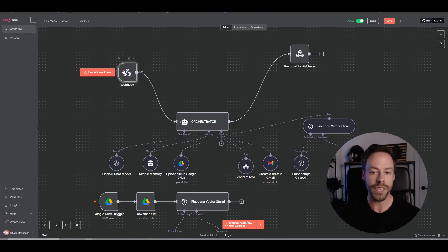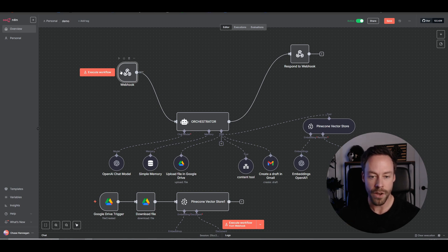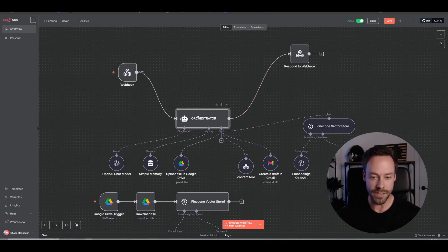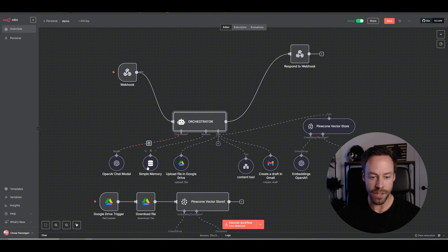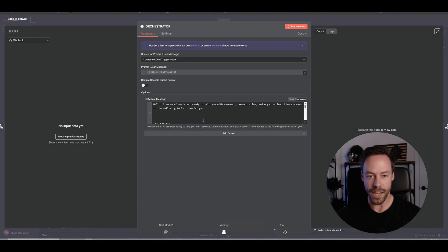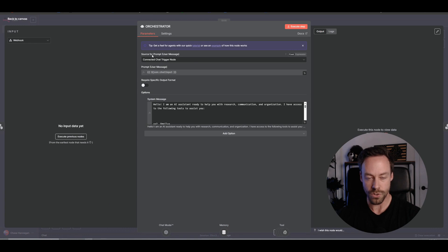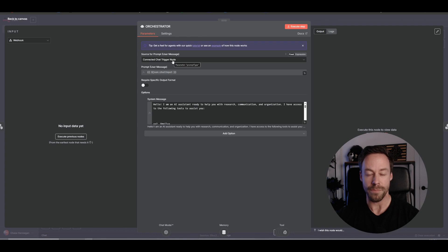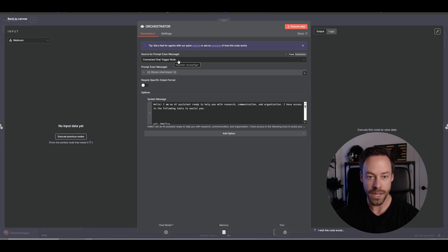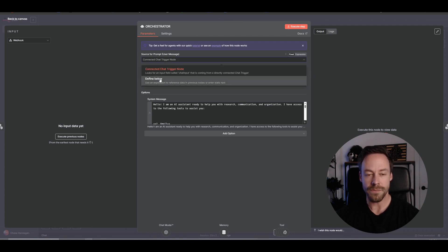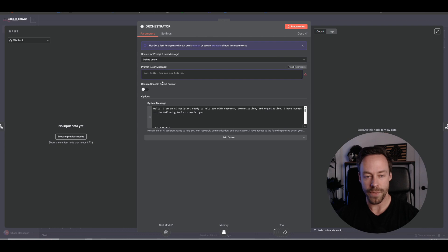Now this webhook could be anything. Like I said before, this could be a Slack trigger, a Telegram trigger, whatever. What's important is anytime you change the trigger or where data is coming from, like what data is kickstarting your AI agent, there's two things you always need to think about because they're probably going to need to be edited. One is going to be inside here, inside the AI agent, and one is going to be inside the memory.